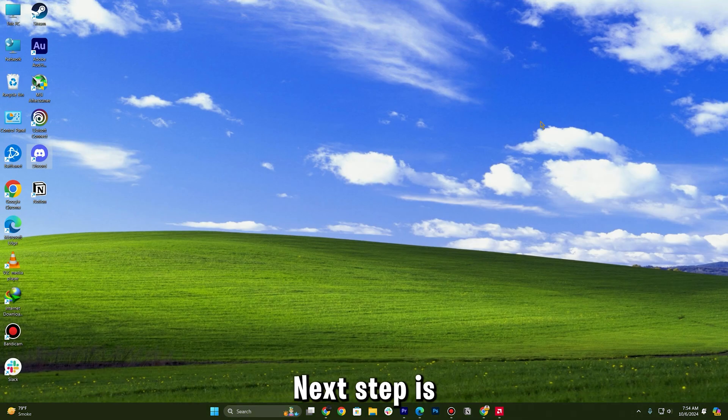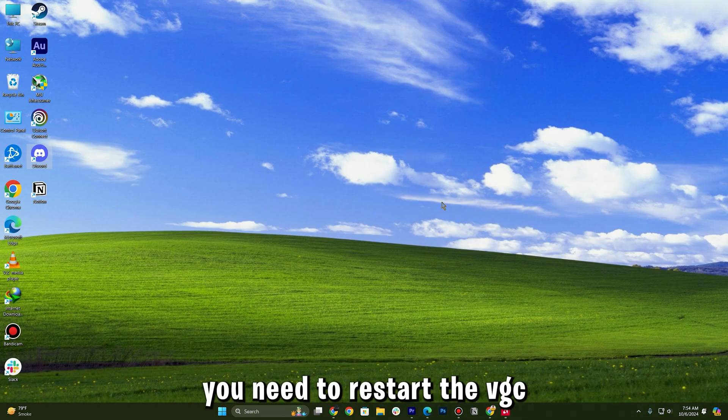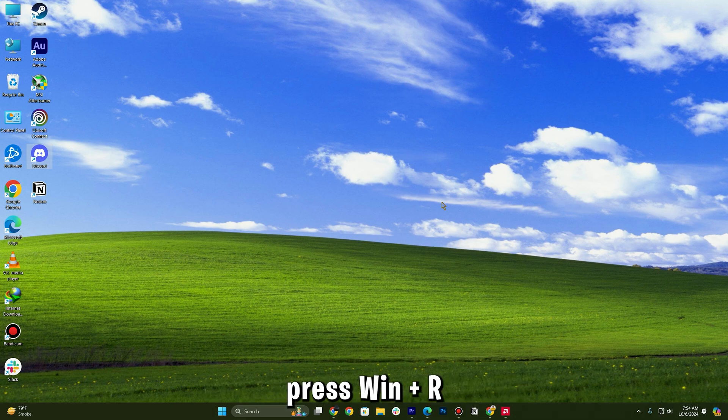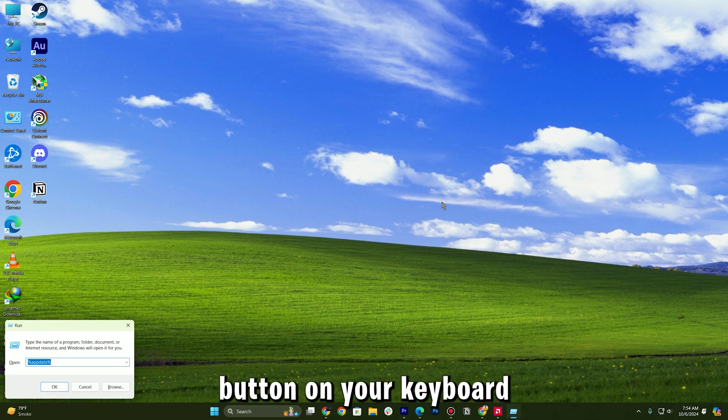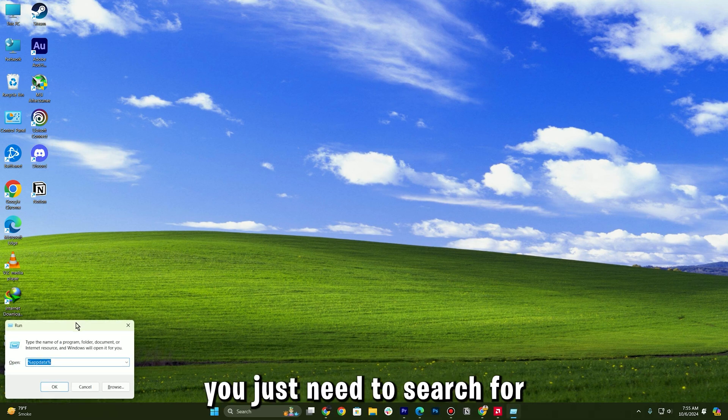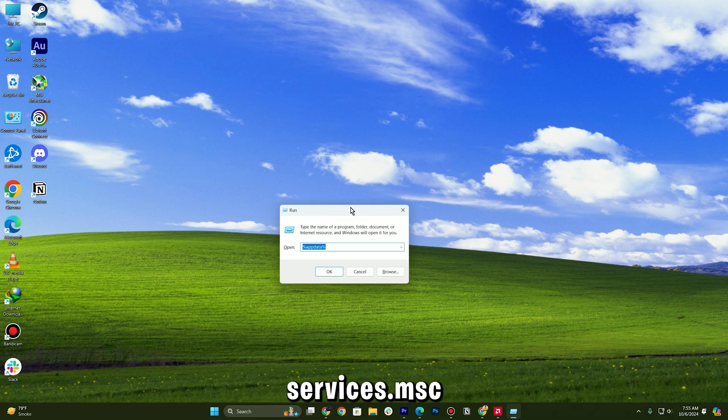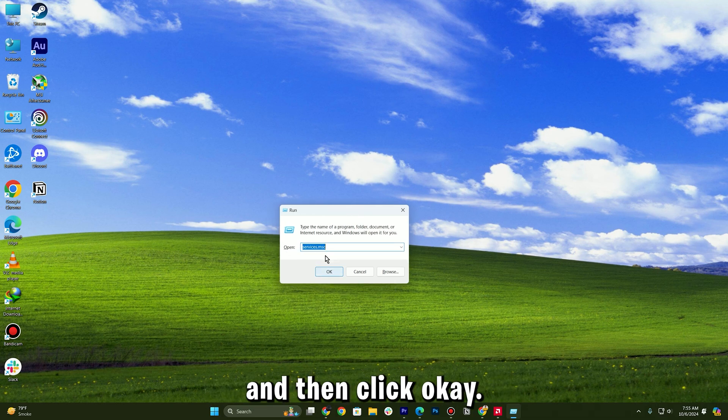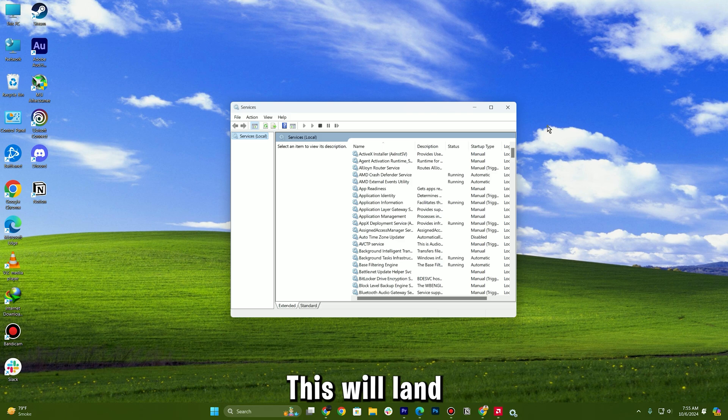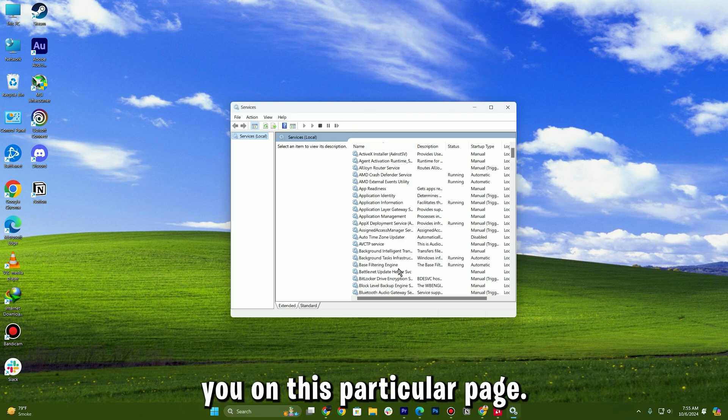Next step is you need to restart the VGC service. Press Windows+R button on your keyboard and then you just need to search for services.msc and then click OK. This will land you on this particular page.